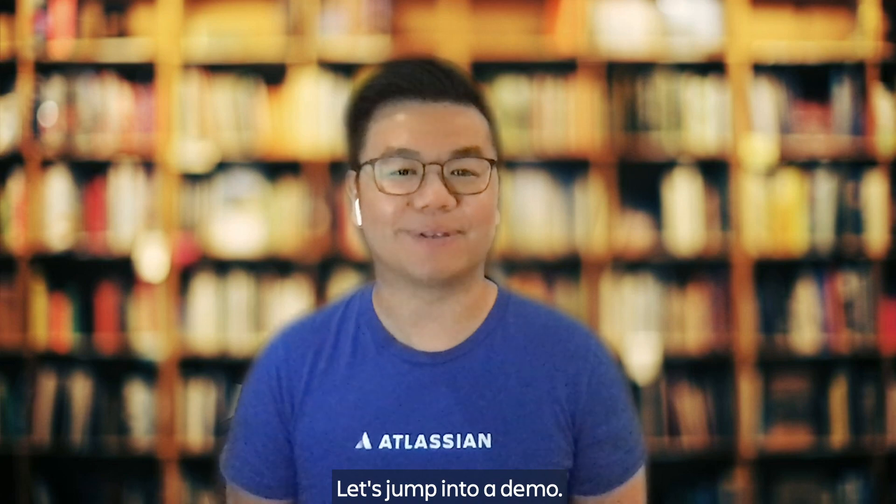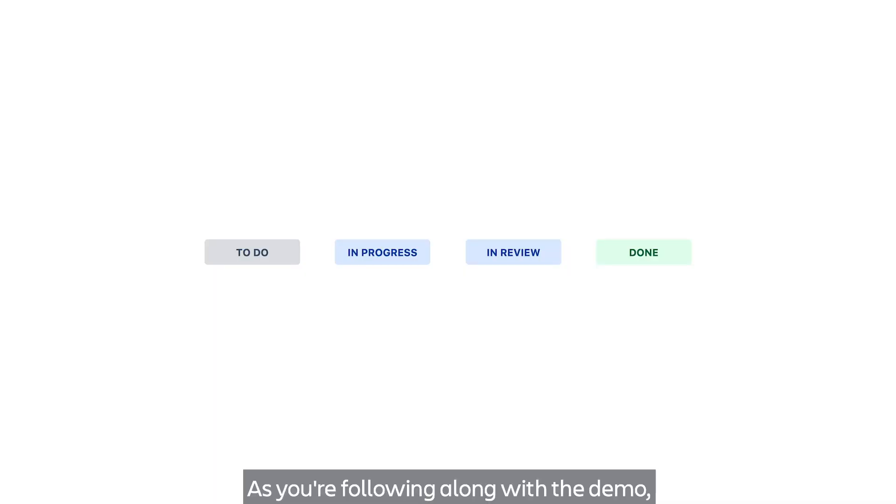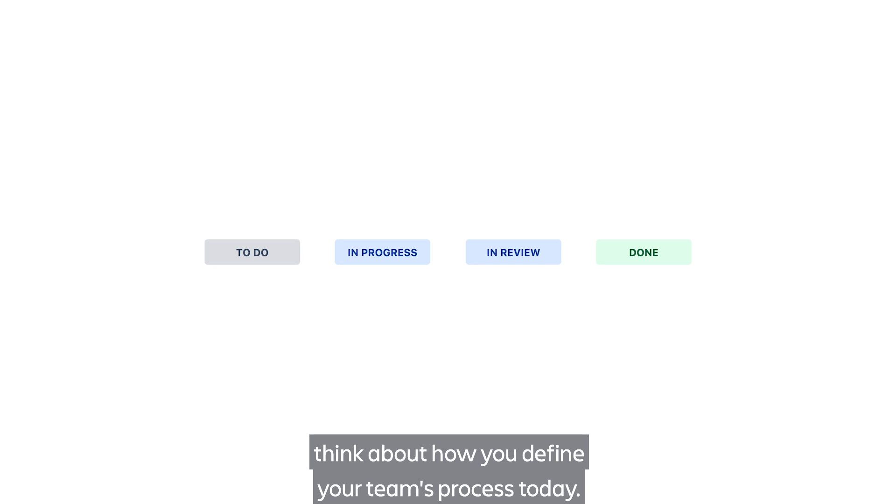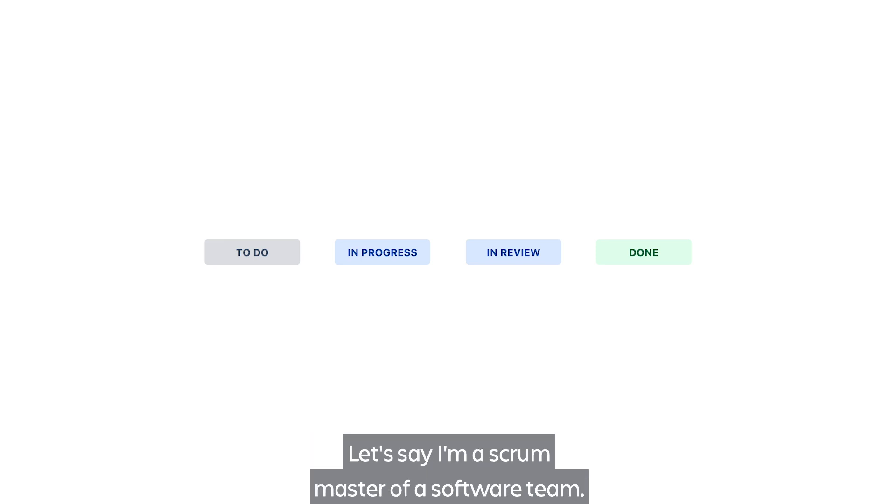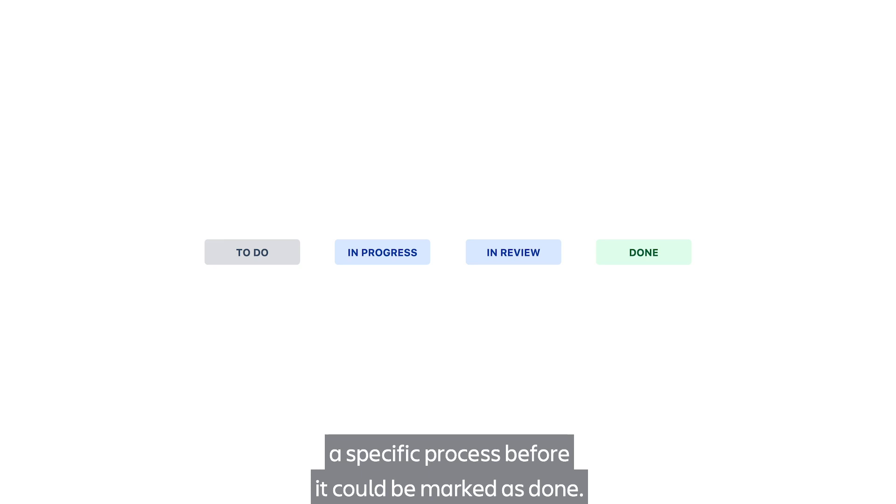Let's jump into a demo. As you're following along with the demo, think about how you define your team's process today. Let's say I'm a Scrum Master of a software team. As work progresses, each task must go through a specific process before it could be marked as done.